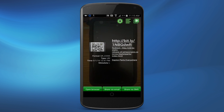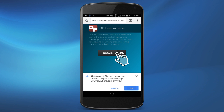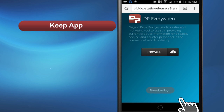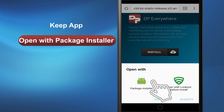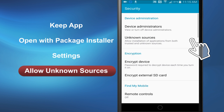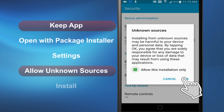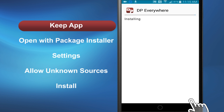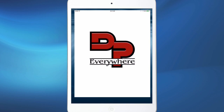With an Android device, scan the QR code, then click the link. When you click Install, a message will pop up asking if you want to keep the DP Everywhere app. Click OK. When you click Open, another window appears. Click Open with Package Installer. Go to Settings and Allow Installation from Unknown Sources. Once you click OK, you will again be prompted to click Install, at which point the install will begin. Now, when you click the DP Everywhere icon, it should open right up.